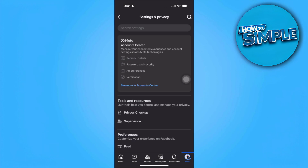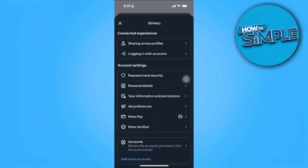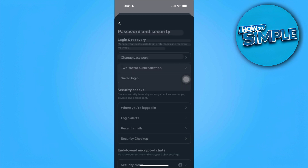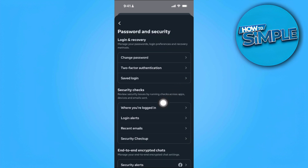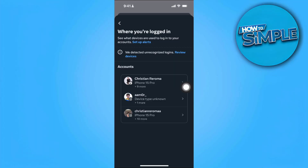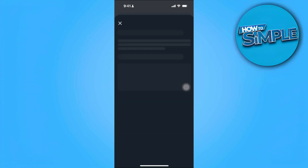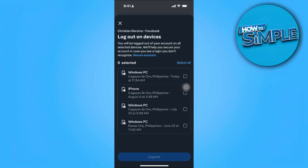Now tap on 'See more in Account Center.' From here, select 'Password and Security,' and then select 'Where you're logged in.' Select your Facebook account and you'll see all of the devices where your Facebook account is currently logged in. Simply select the device from your old phone.